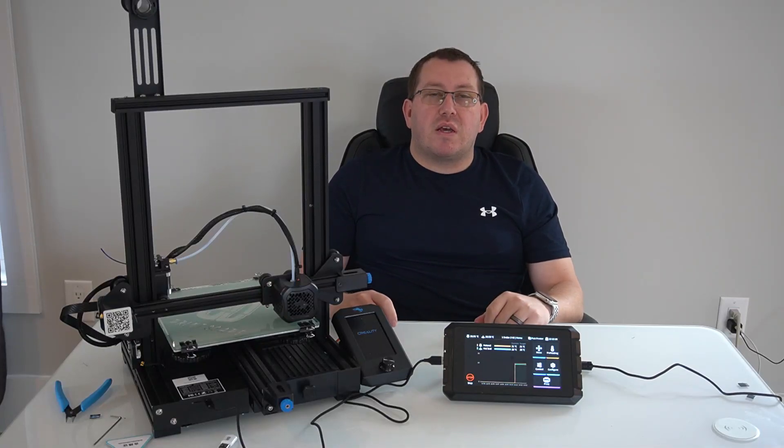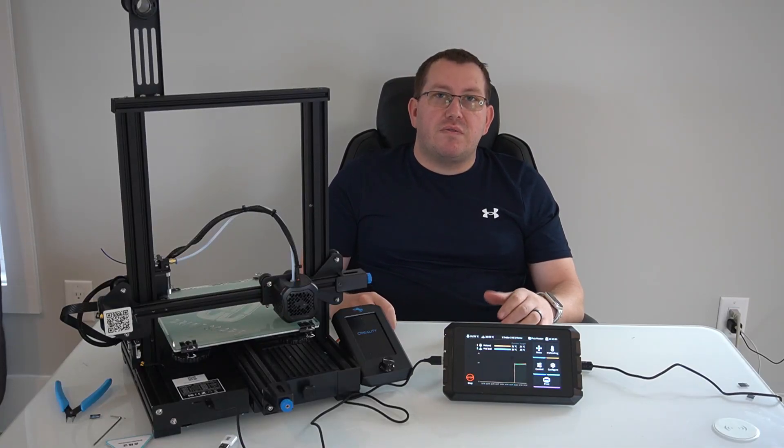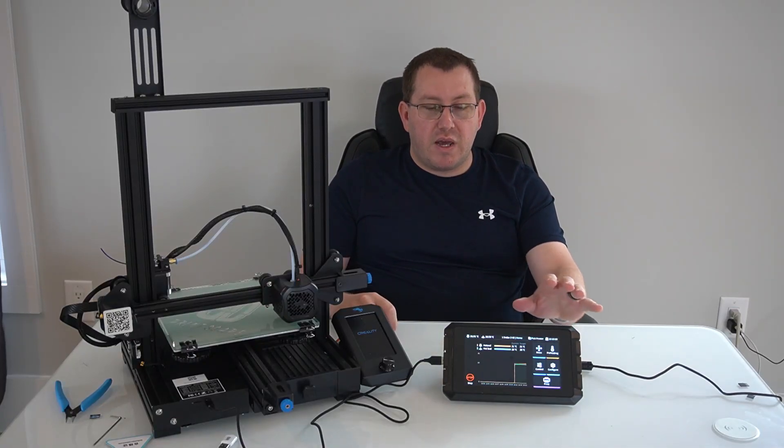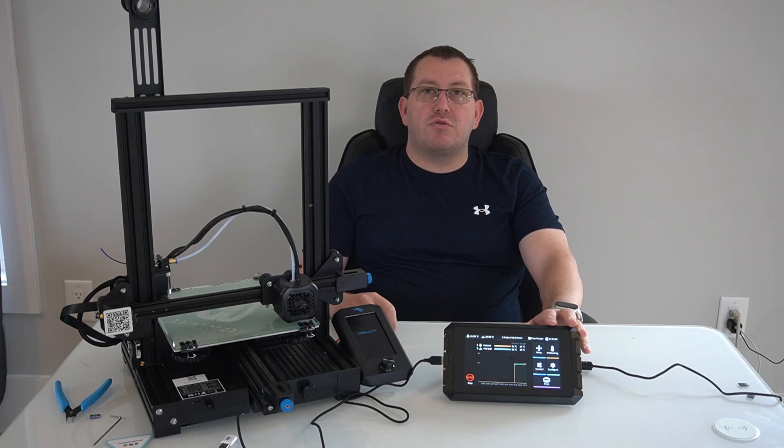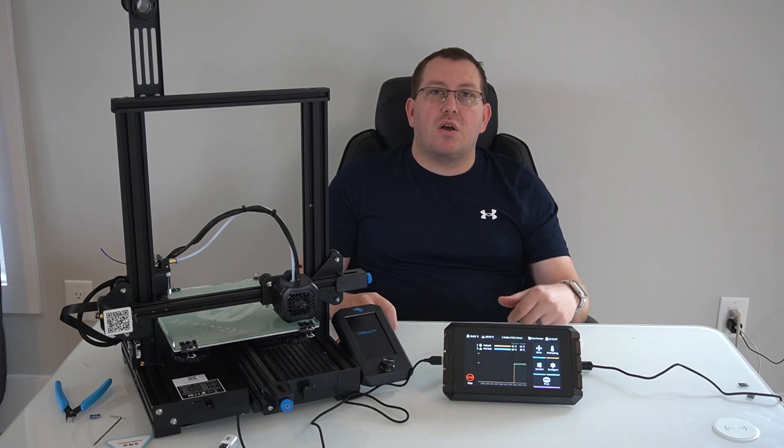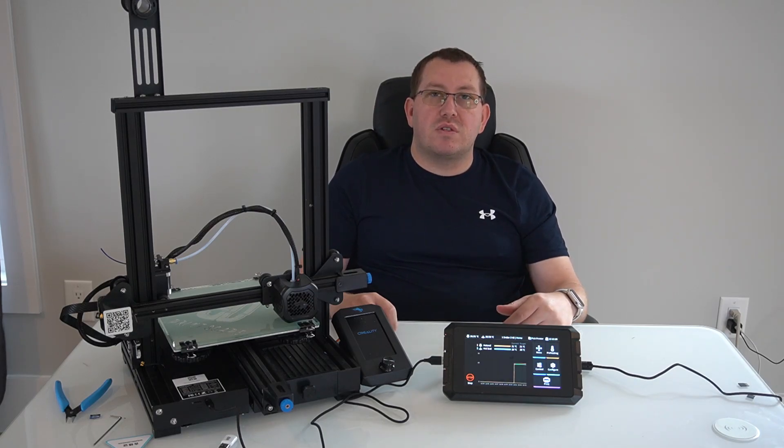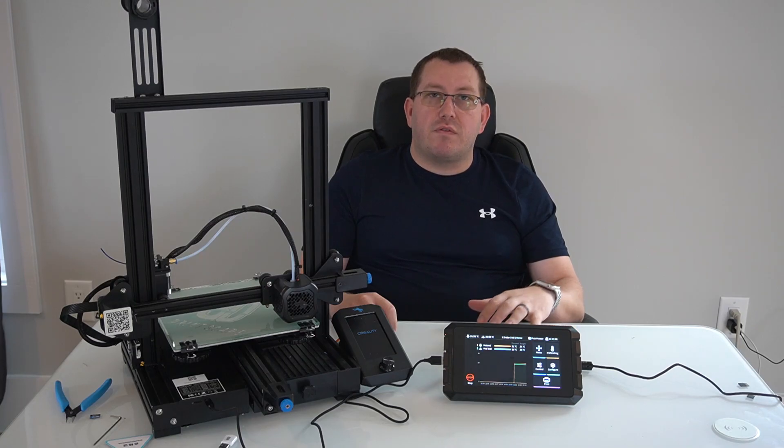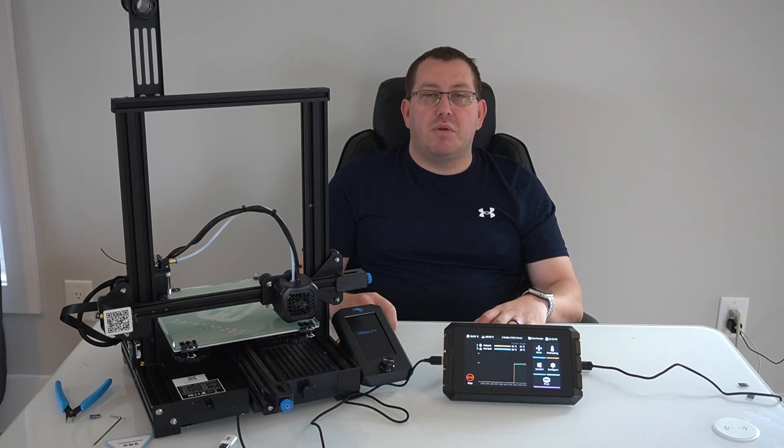Hey guys, Robert at 3D Printscape. Today's video is going to be on the Creality Sonic Pad, more of an intro video. I'm going to cover unboxing, going through the initial setup, and how to kick off your first print.